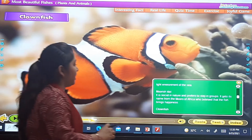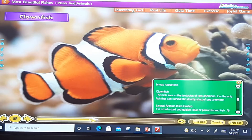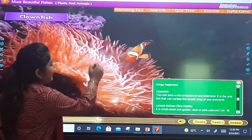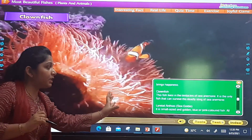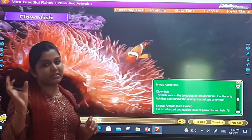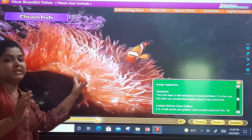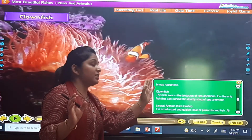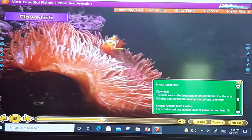The next one is the clown fish. This fish lives in the tentacles of a sea animal. It is the only fish that can survive the deadly sting of that sea animal.